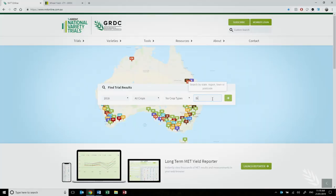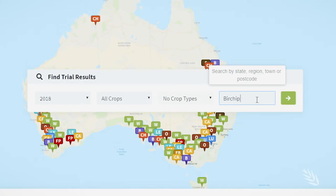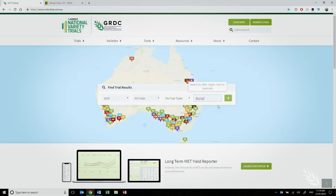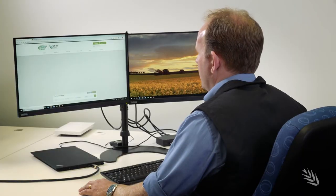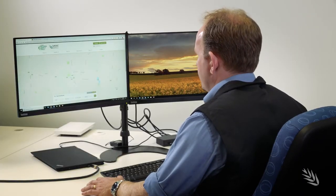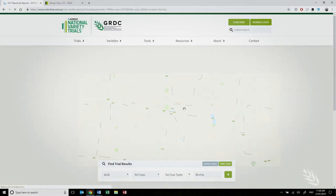Today I'm going to select Birchip in 2018. Hit the go arrow and it will zoom in to that region selected.